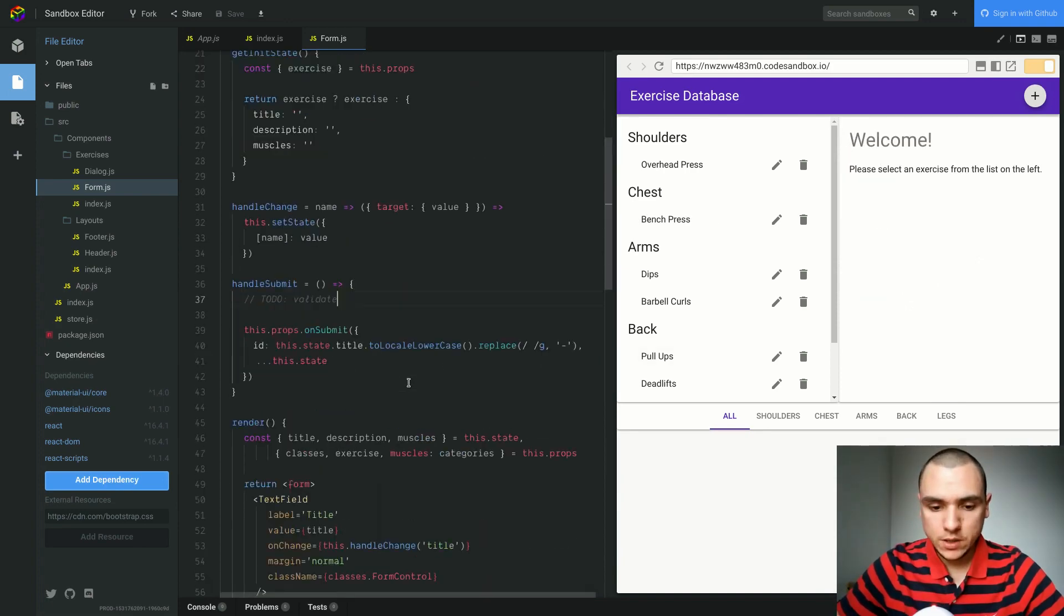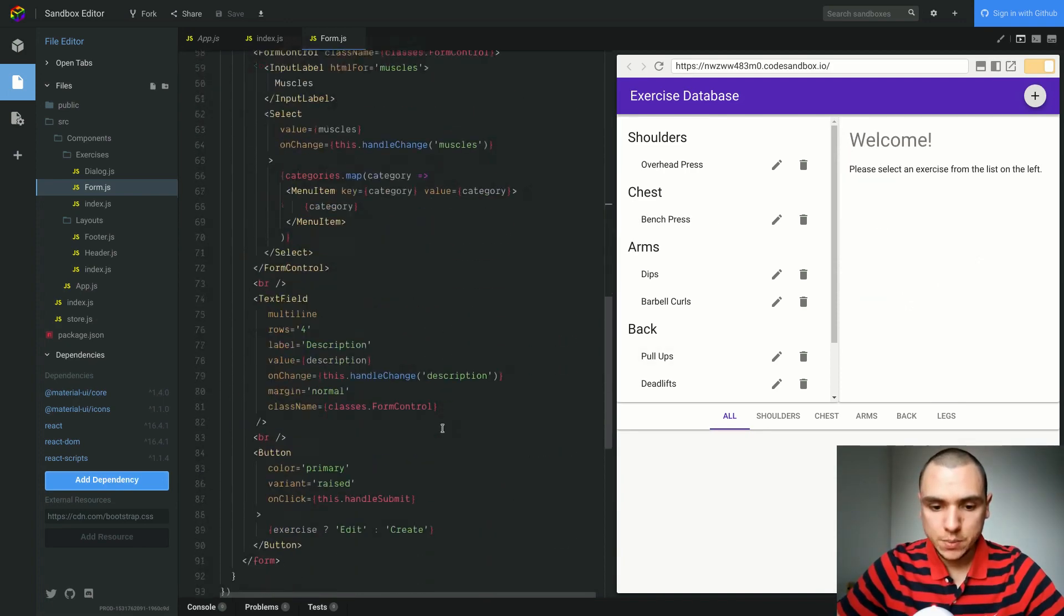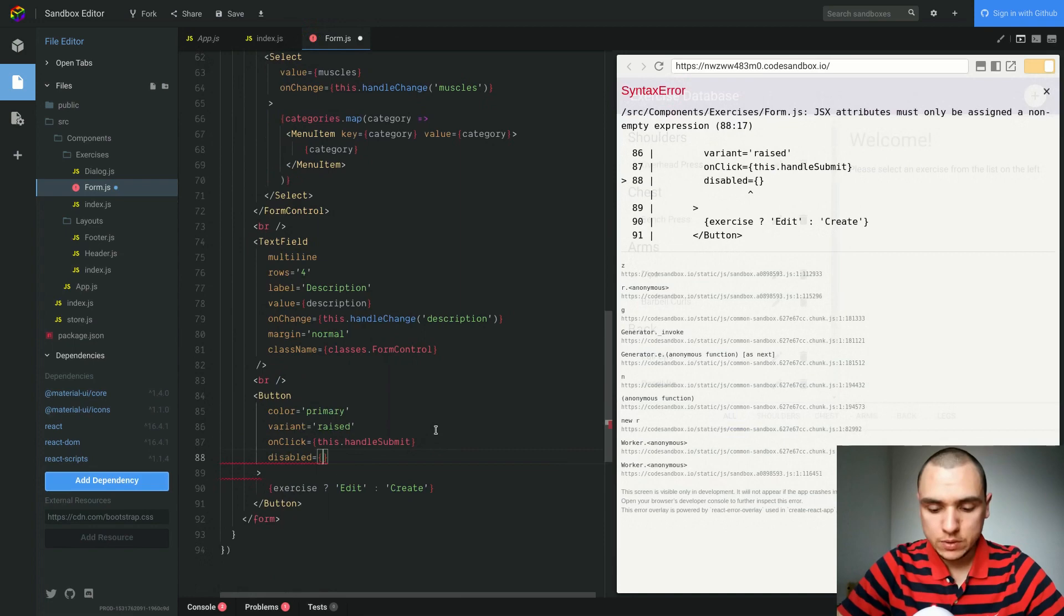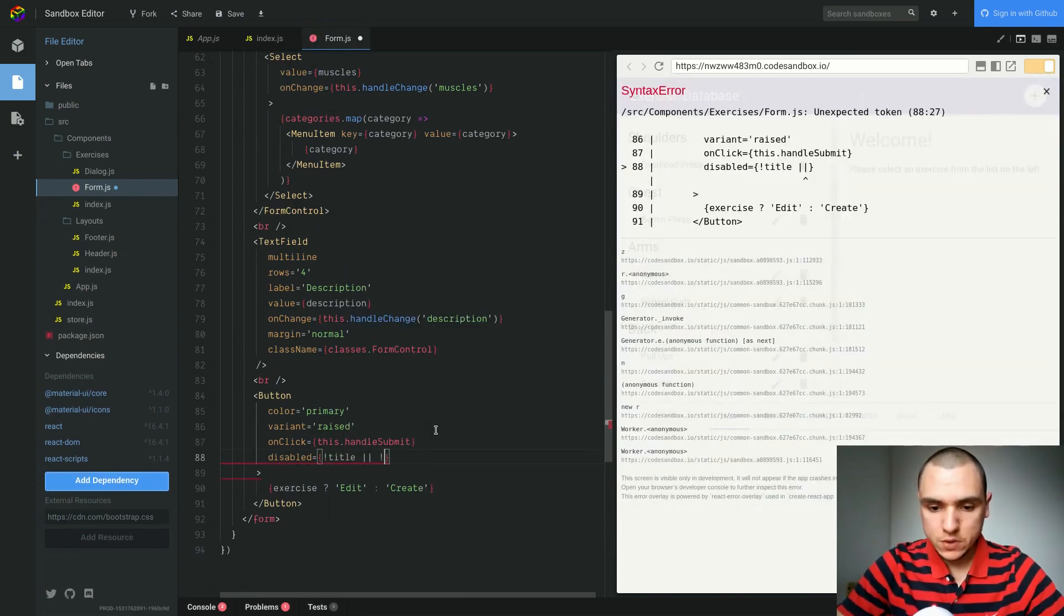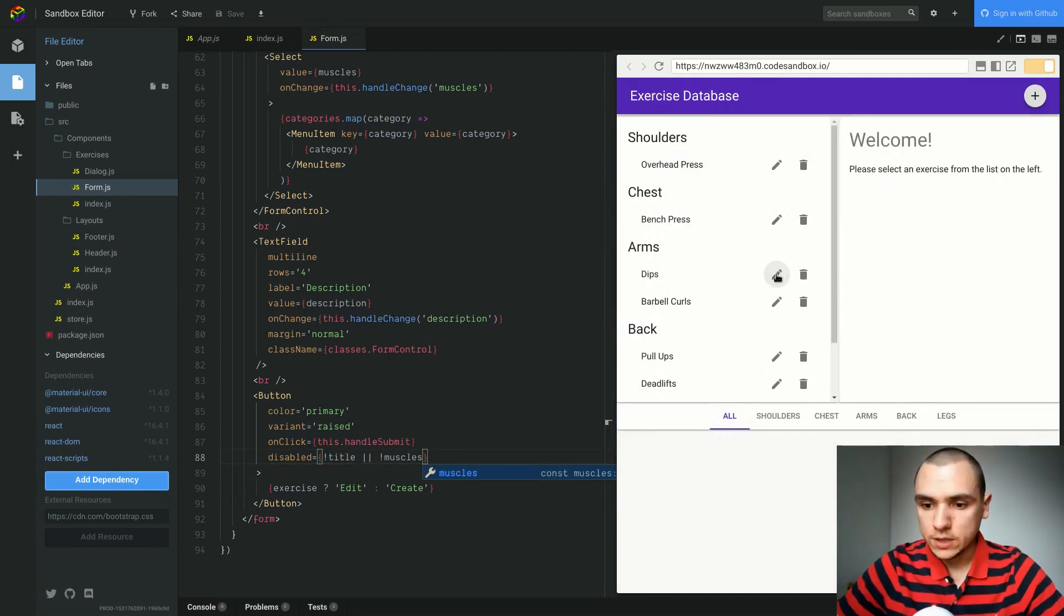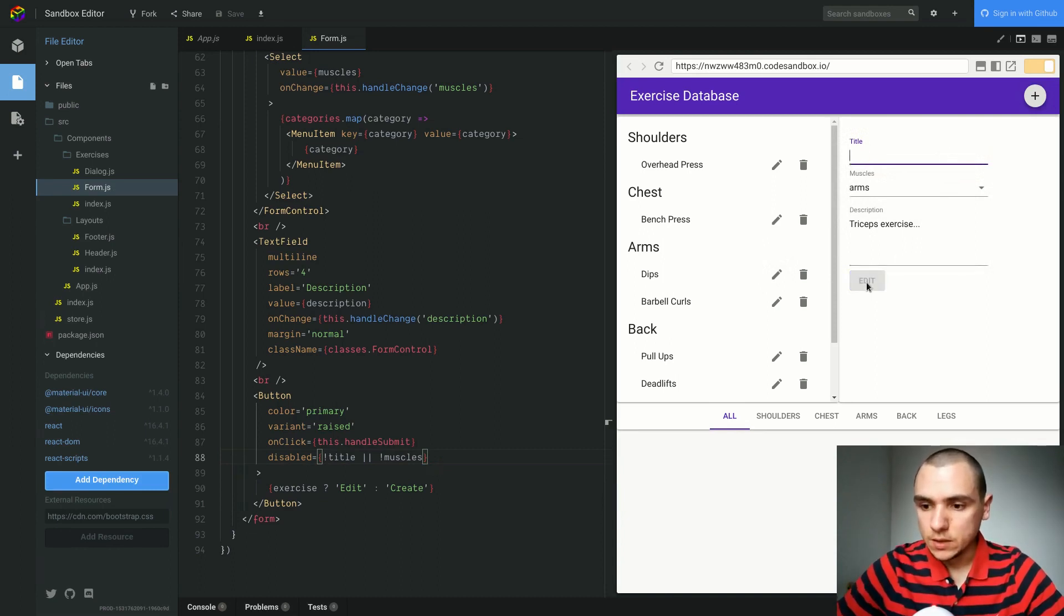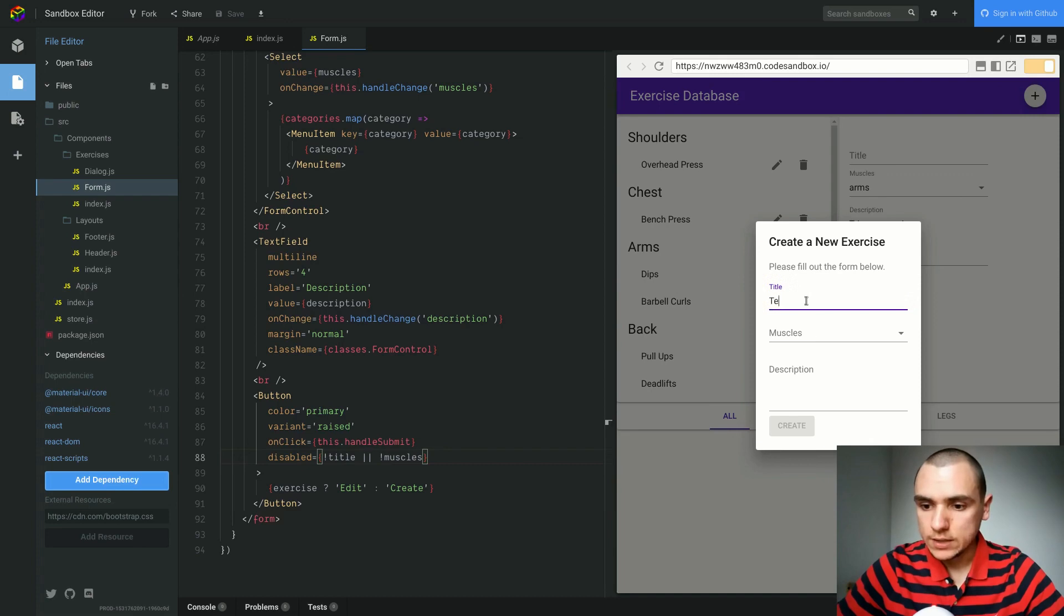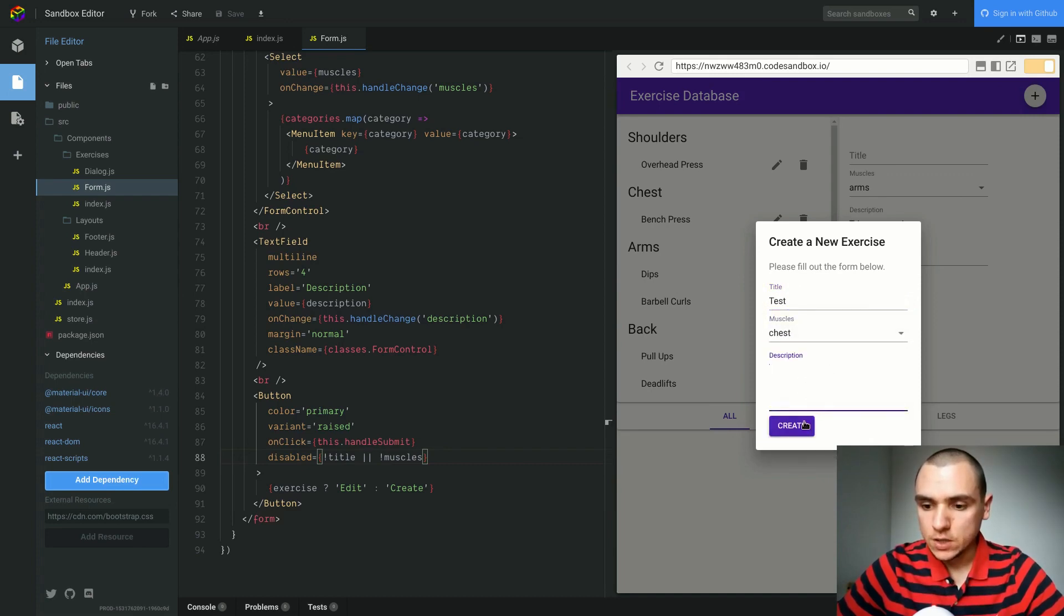What we can do here is actually add a condition to the button. We can have a disabled attribute and we could say that the button needs to be disabled if there's no title or if there's no muscles, in other words the category. If I save that, if I try to edit one of the exercises, I delete the title and I'm not able to edit because the button gets disabled. And the same thing is going to go for the modal over here as well. So you can only create a new exercise as long as you provide a title as well as a category. We can leave off the description as optional.